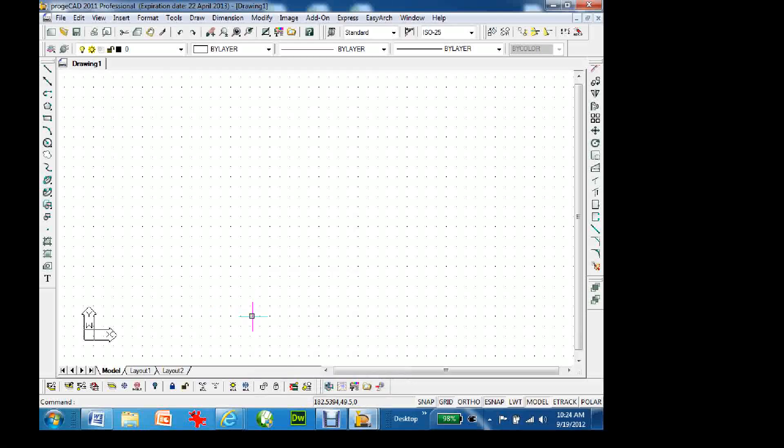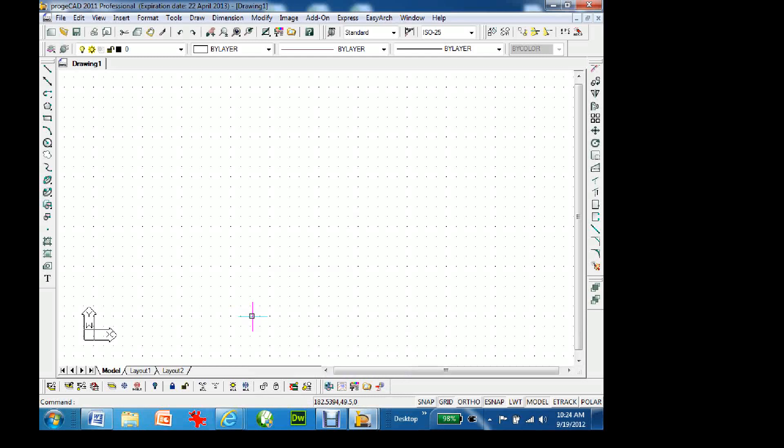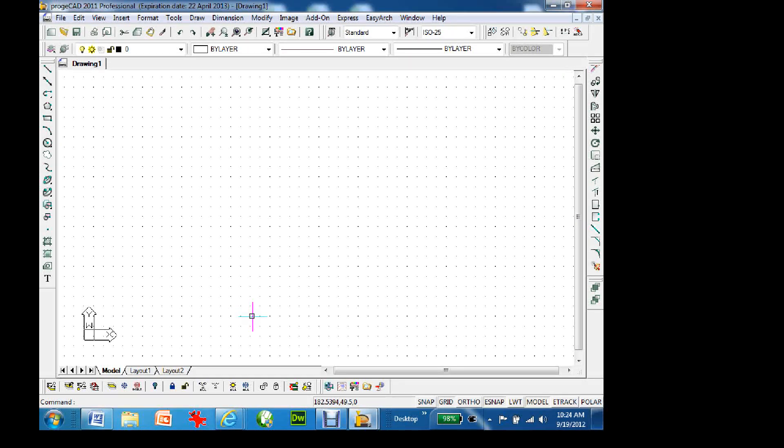So, ProGCAD is simply a CAD program called computer-aided drafting. For years and years, we all did board drafting. You guys are tired of board drafting, you're getting bored of it, no pun intended. So, I'm going to switch over to ProGCAD. It is a generic program. There are other ones out there. AutoCAD's the big one.